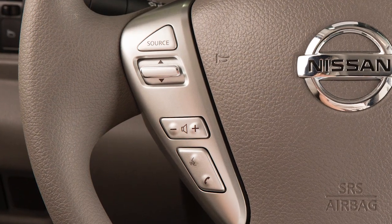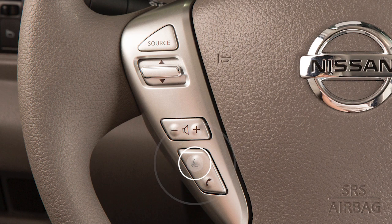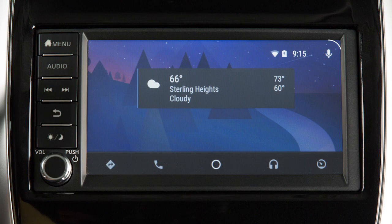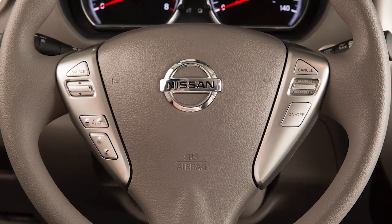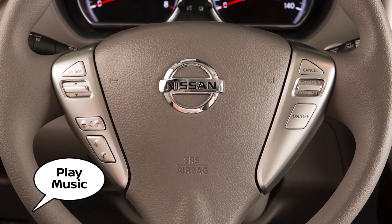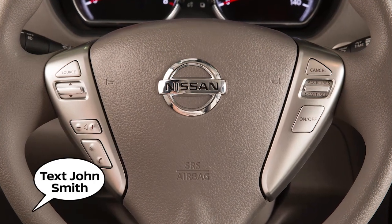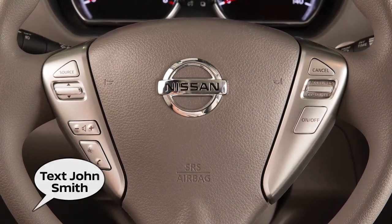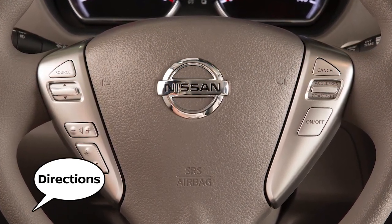For hands-free operation, you can press and hold this button on your steering wheel or touch this icon on your screen. Speak a verbal command to Google, such as play music from Google Play Music, text followed by the name of a phone book entry, or directions to a gas station.